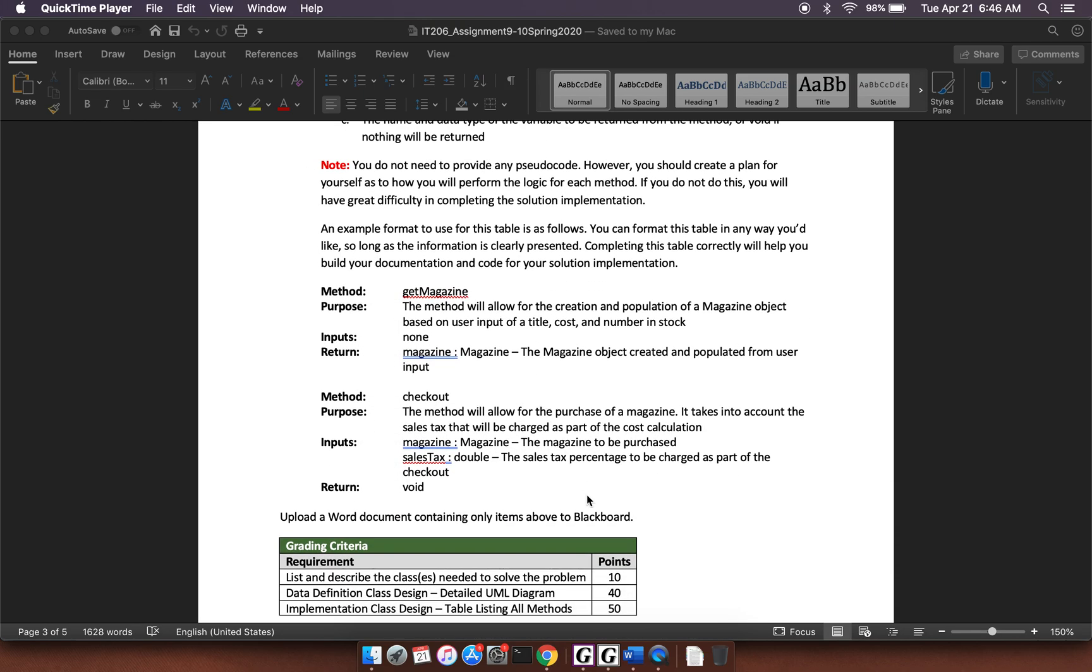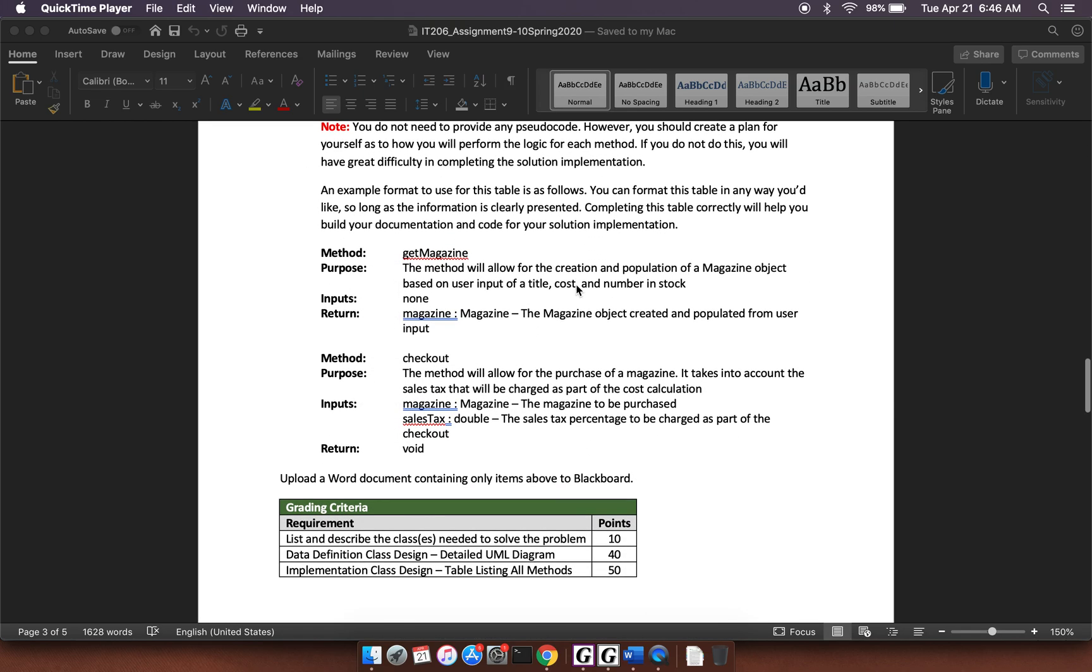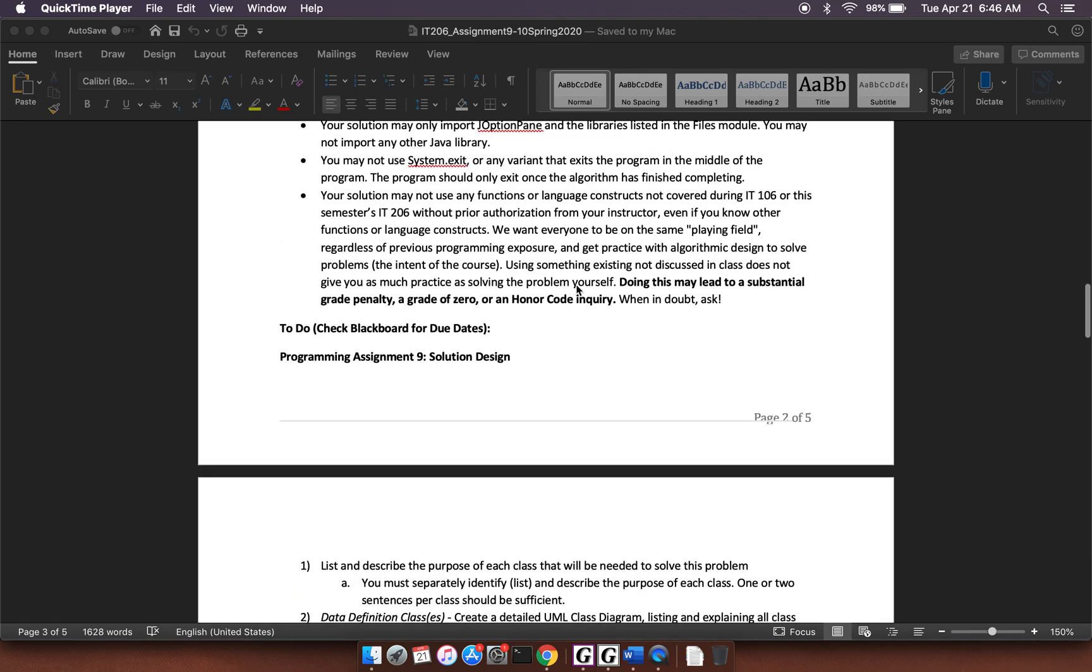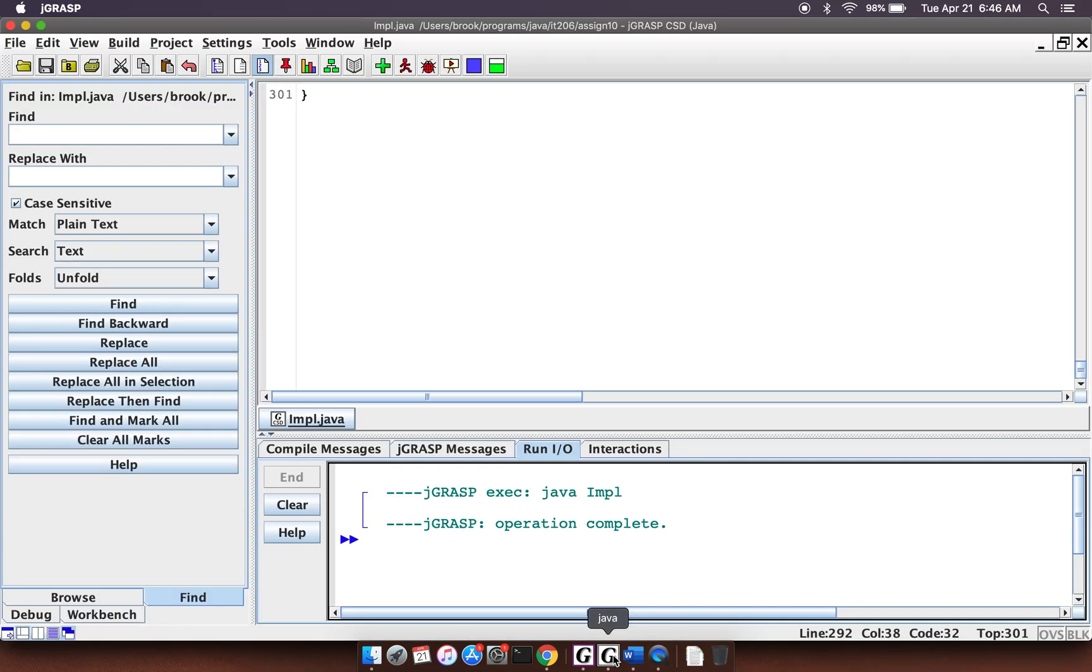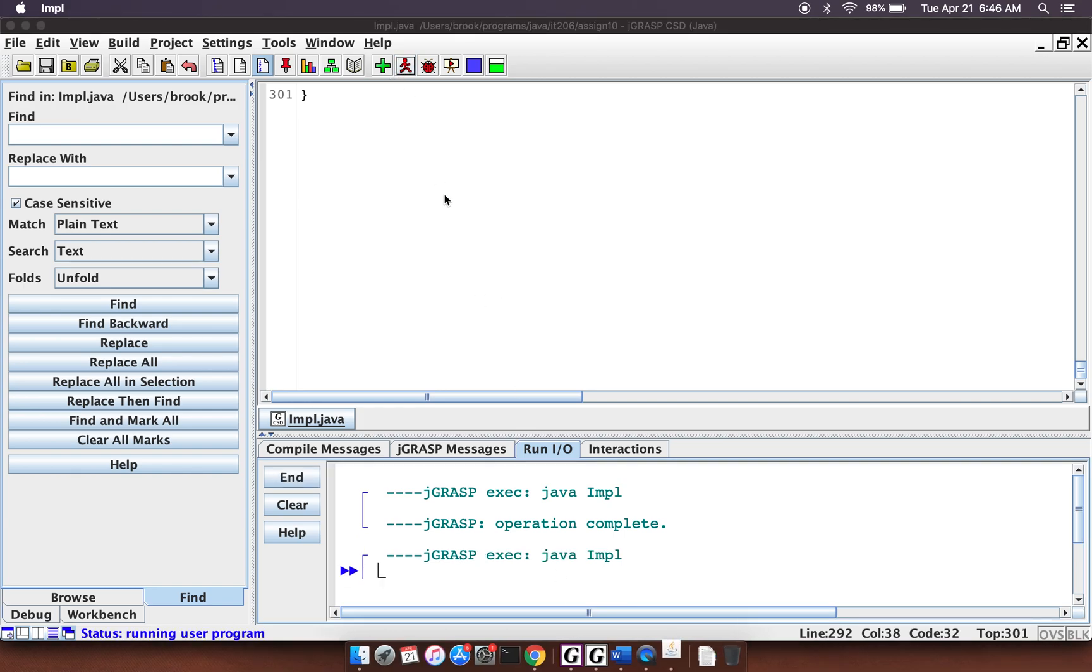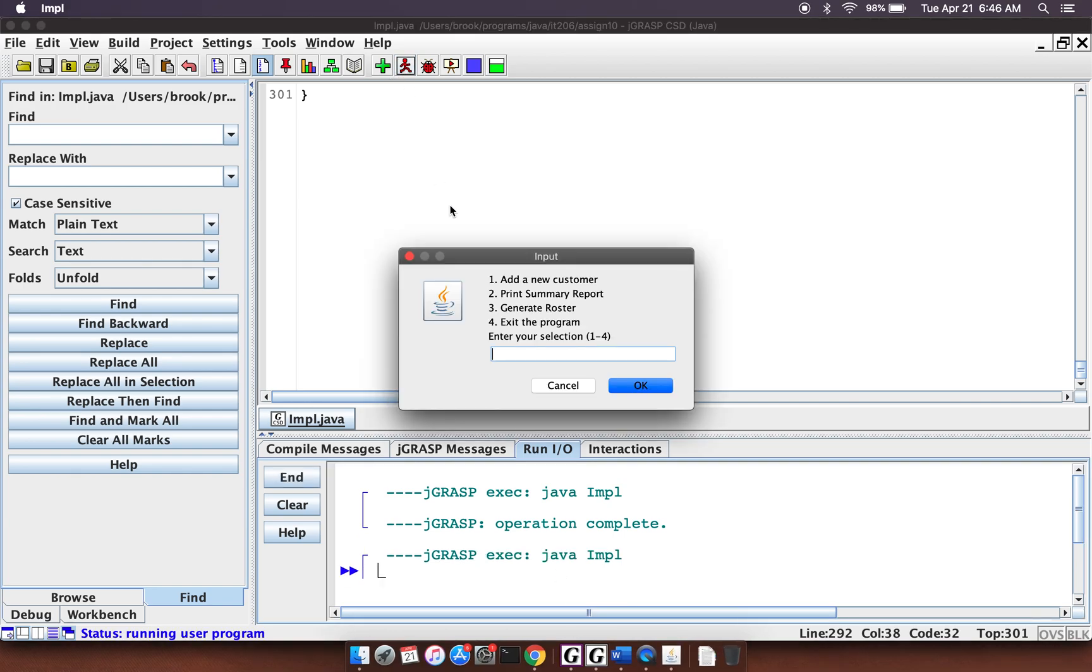Now I think what I'll do is I'll show you what it looks like when you run through it. So if I click on run here. All right. So here we have this menu. Add a new customer. Print summary report. Generate roster. Exit the program. All right. So I'm going to add a new customer.